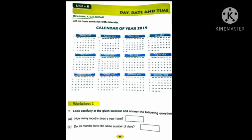What else you can see in the calendar? Tell me children. You can see the days of the week. What are the days of the week? Sunday, Monday, Tuesday, Wednesday, Thursday, Friday and Saturday. These are the days of the week.